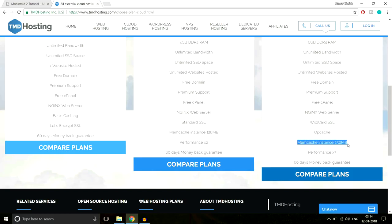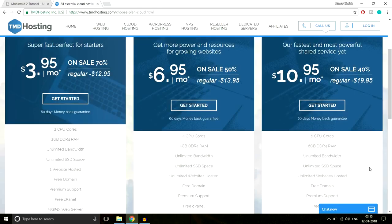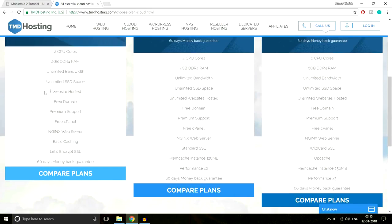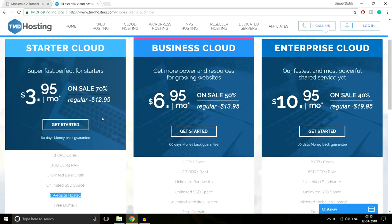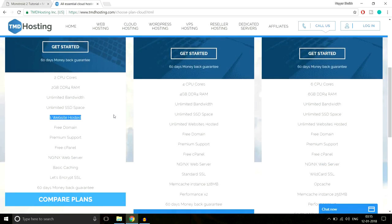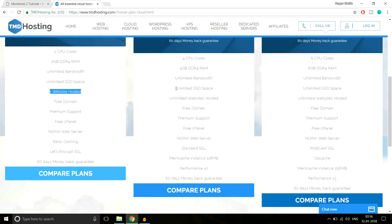We also get optimum cache to improve speed and performance, instant cache memory of 256 MB, and performance three times better than the other plans. We get a 60-day money-back guarantee. I would never recommend the Starter Cloud plan because it only allows one website hosted. Go with the Business Cloud or Enterprise Cloud — they have unlimited SSD space and unlimited websites hosted.